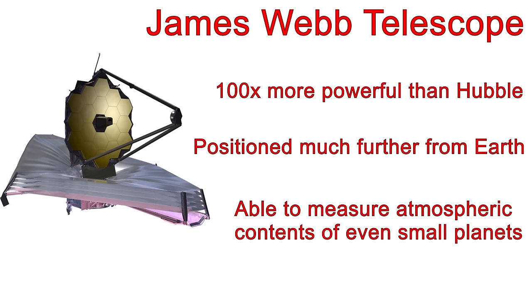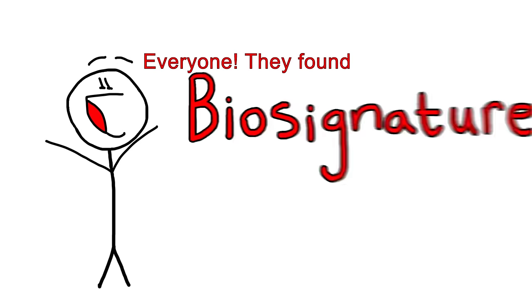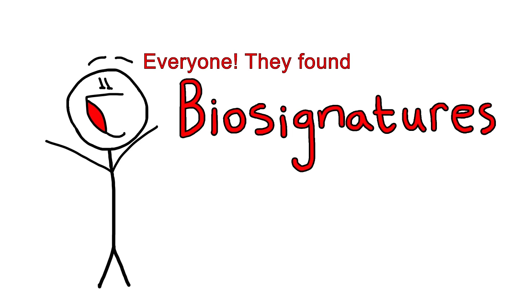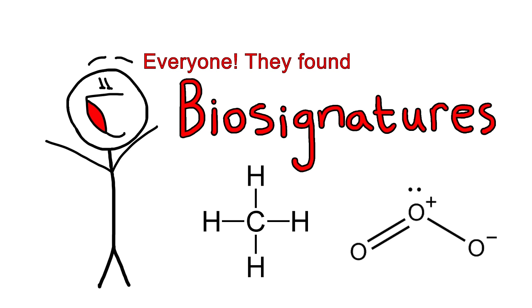Newer telescopes like the James Webb will be able to assess the greenhouse gas content of the atmospheres and give scientists a better understanding of surface conditions on the planets. The ideal scenario would be discovering the presence of what are referred to as biosignatures, such as methane or ozone. The presence of such biosignatures would be a strong indication of past or present life.